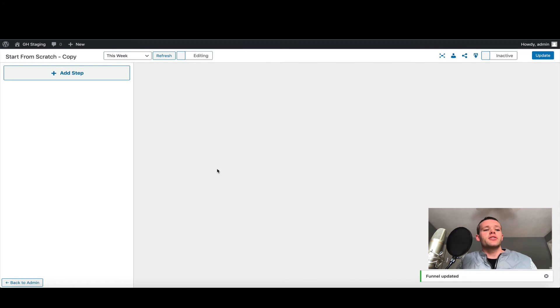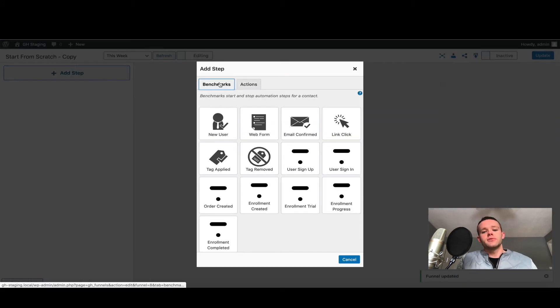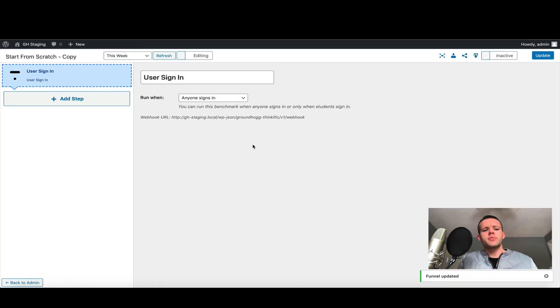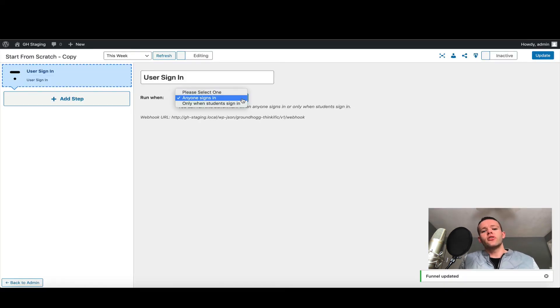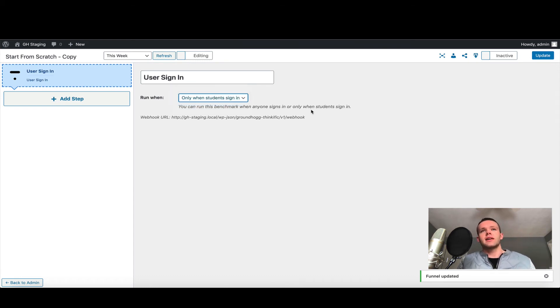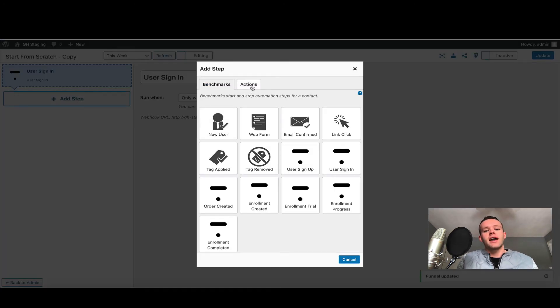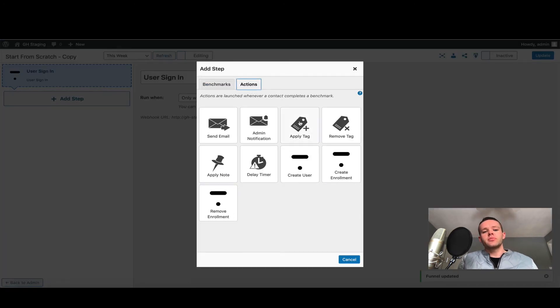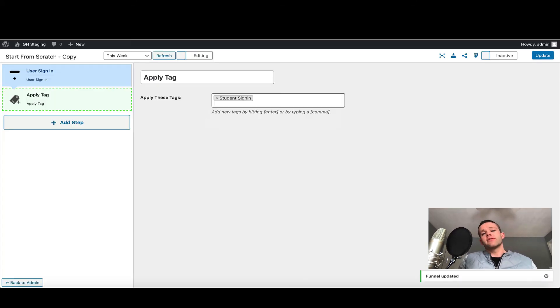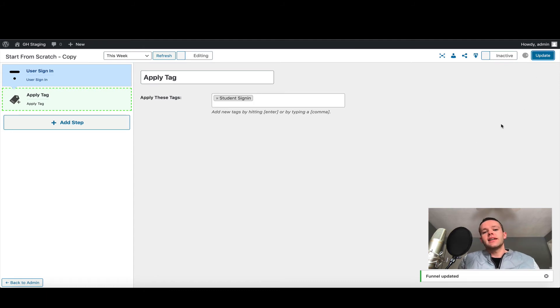The first funnel I'm going to set up is one for user sign-in. Clicking add step, I'm going to choose benchmarks and look at the user sign-in. I have a few options here—for example, if anyone signs in or only when a particular student signs in. I'm going to choose it for when students sign in because I don't want to tag myself or any of my instructors when they sign in. I'm also going to add a step and choose an action—I'm going to apply a tag and let's just call it student sign-in. Based on that tag, for example, you could set up another funnel that if a user signs in but has not purchased a course, you could perhaps nurture them. That's a really quick funnel—click update and activate and you can use this as you wish.